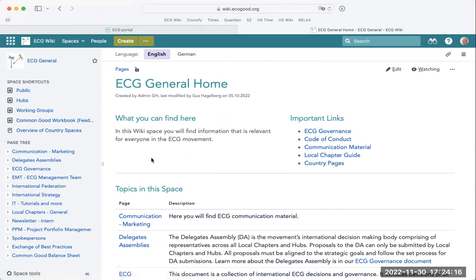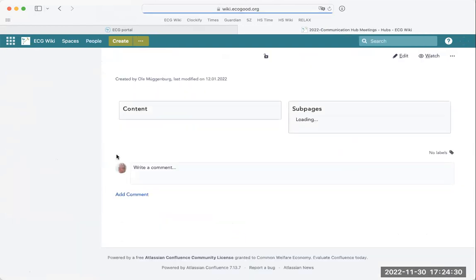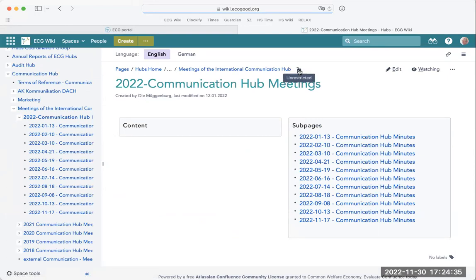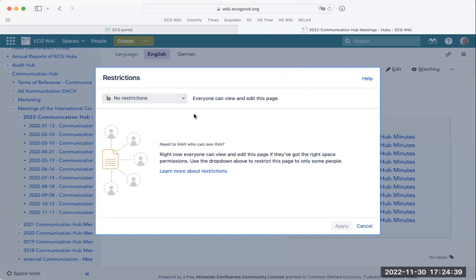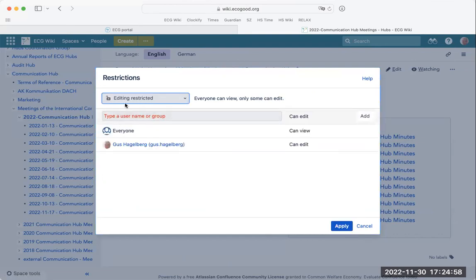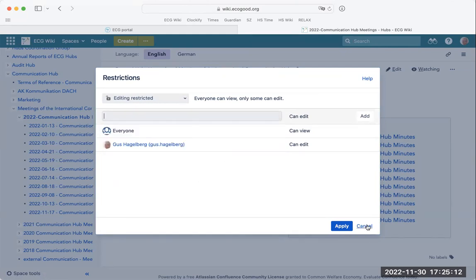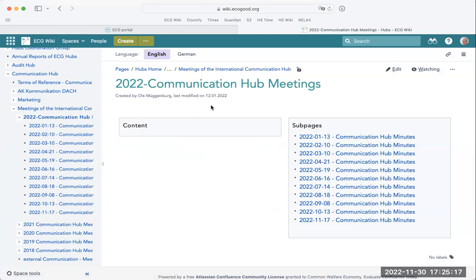Some pages are visible to everybody, and some pages are only visible to people within that working group. Some pages are visible but you can't edit them. For example, if I go to the communication hub's minutes, I can see with this little symbol that these pages are unrestricted — everybody can see and edit them. But if your group doesn't want everybody to edit their minutes, you can click on edit restrictions and add the individual people or groups you want to have access. It's very easy to limit who can see and who can edit your pages.